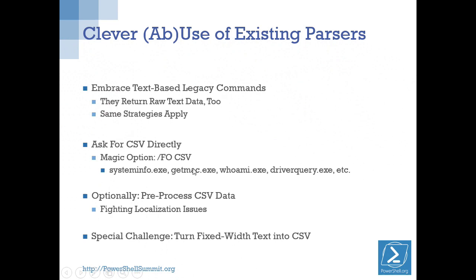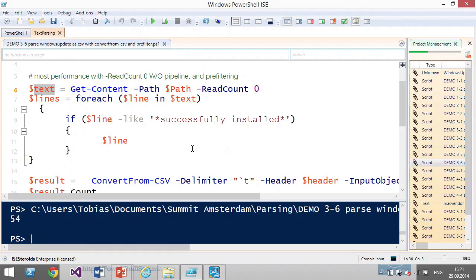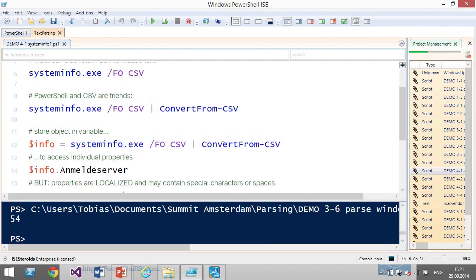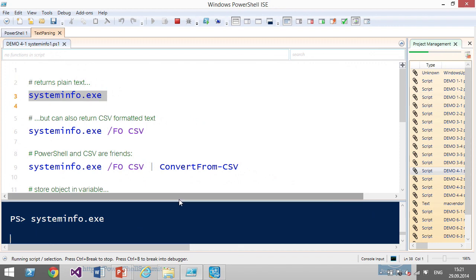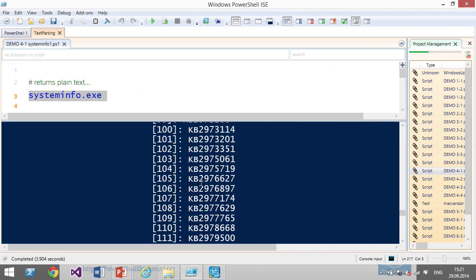There's a special challenge with fixed-width columns — there's no single separator, just spaces to align the columns. We need to fit these into the same scheme. For example, systeminfo — when run normally it returns plain text that's really not easy to use. But if you add the magic /FO CSV, the whole thing becomes CSV that PowerShell can read.